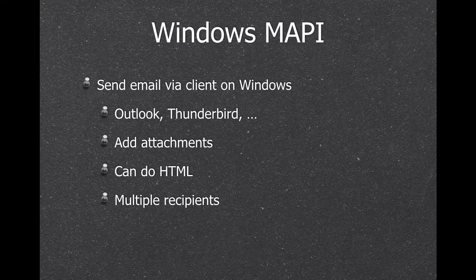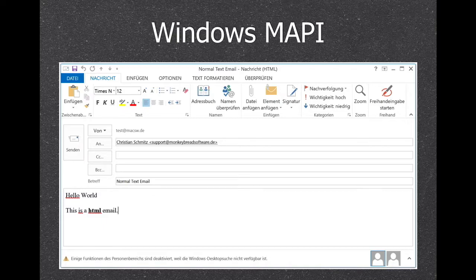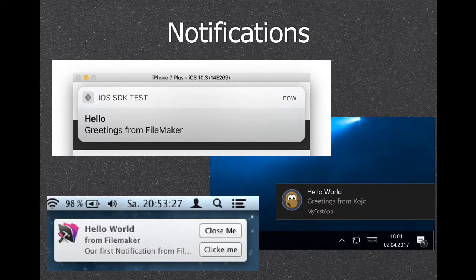We have functions to send emails using the mail client on Windows — Outlook or Thunderbird — with attachments, HTML, and multiple recipients. Here's an example showing a German version of Outlook with an HTML email, and here are the notifications showing the iOS notification, the Windows notification, and the Mac notification.